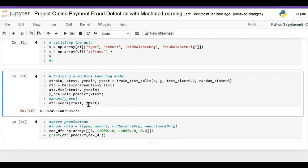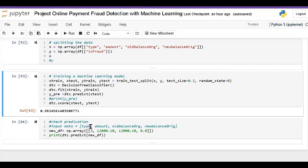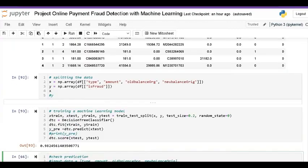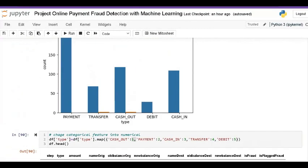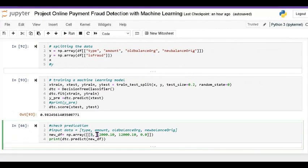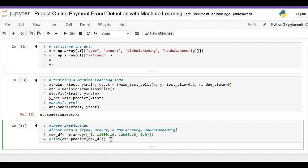Now I want to predict on new data — if we pass new data, we check whether that data is fraud or not fraud. I input values into the type column: type 3 means transfer. So if I transfer the data, this is the amount, and this is my old amount and new amount — I show 0.0.